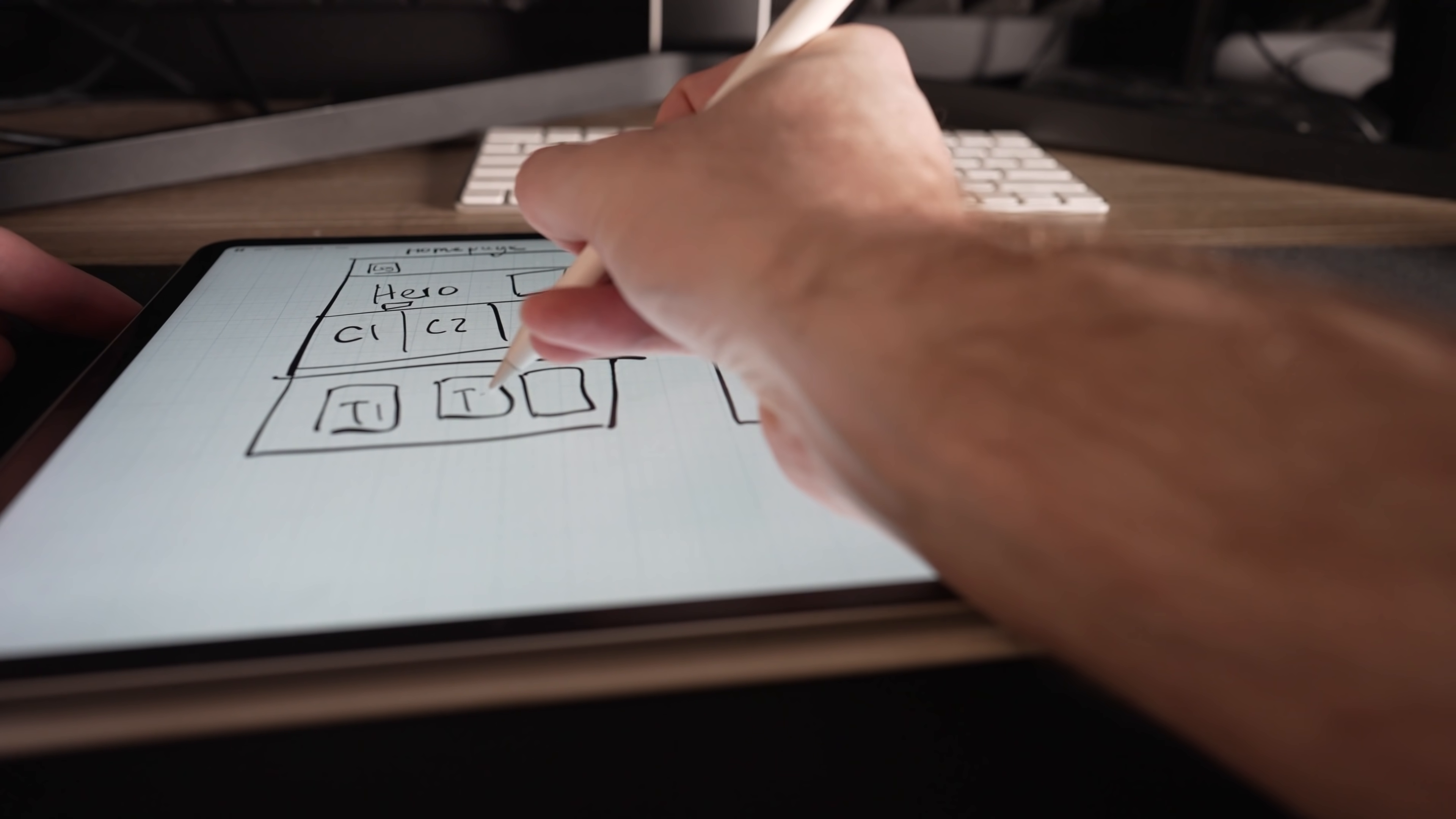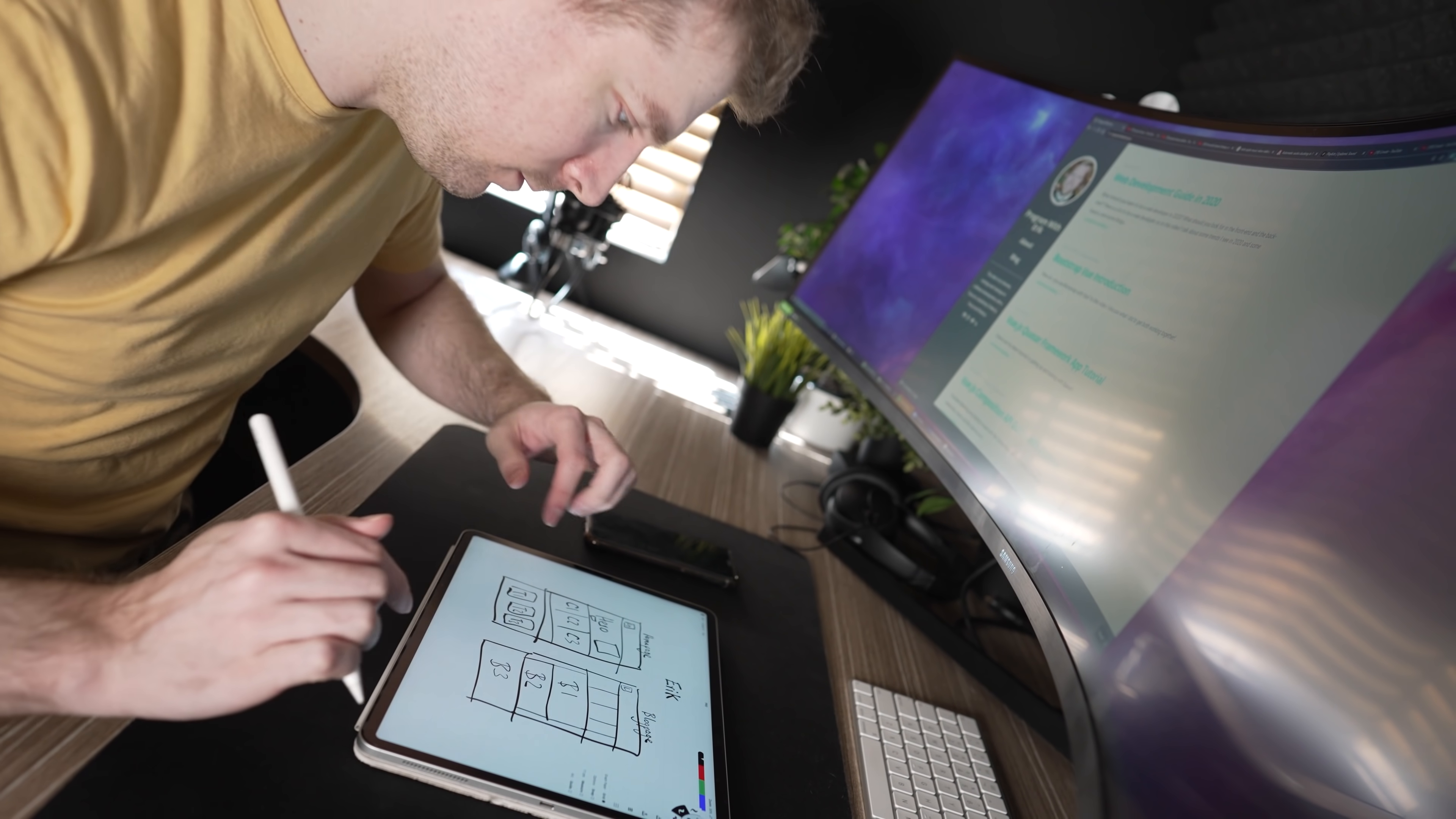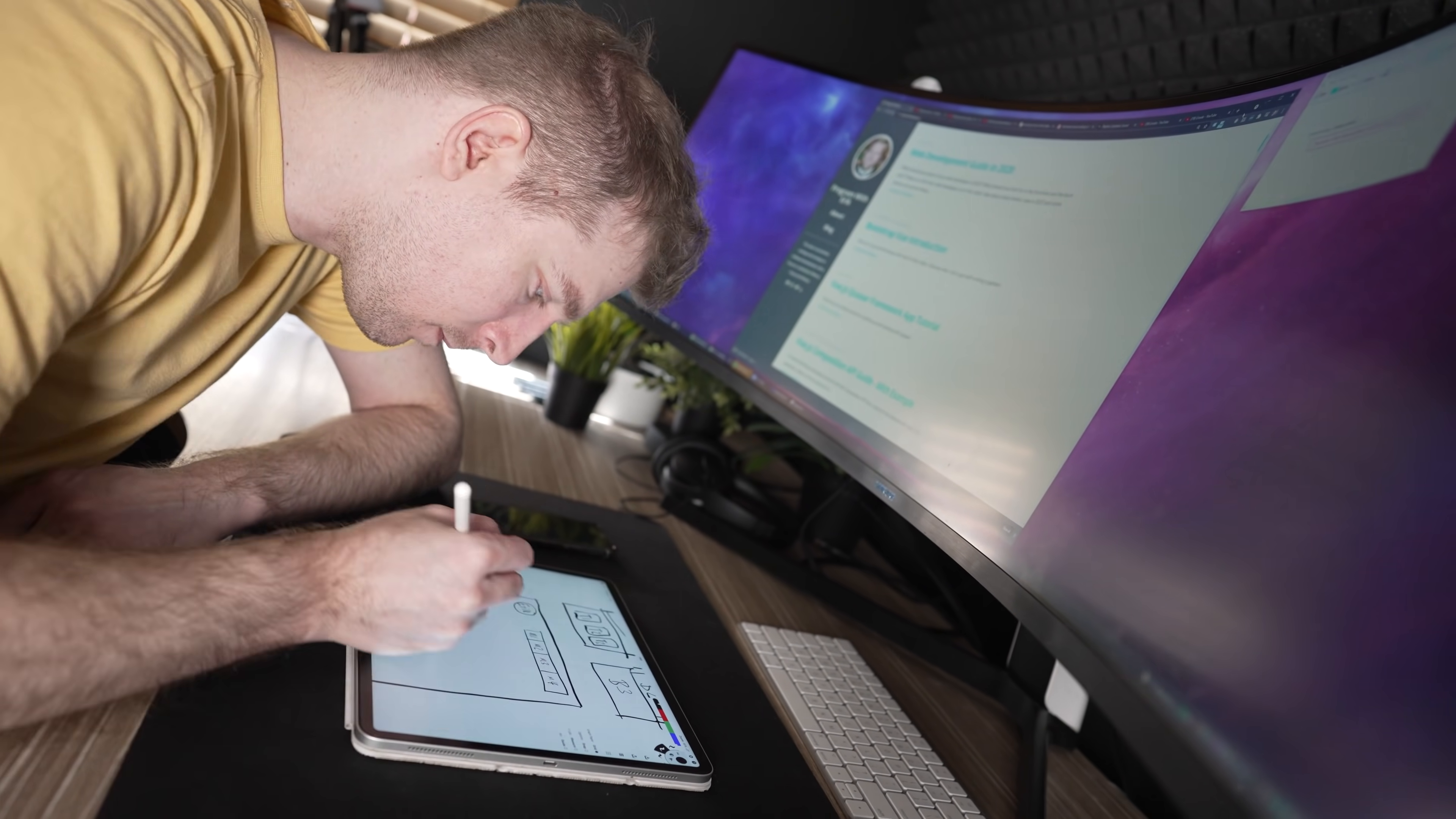The first thing that I do normally is try and draw out wireframes for the website I'm designing, because this gives me ideas and inspiration of how I can create it.